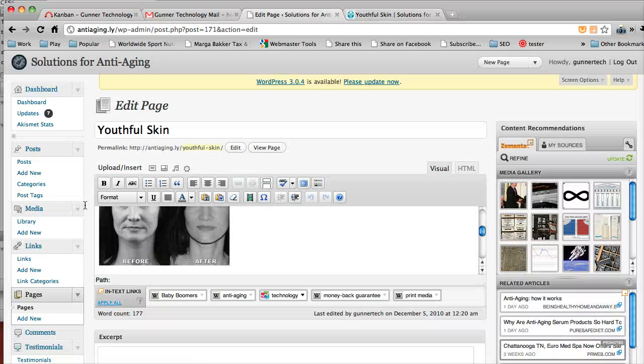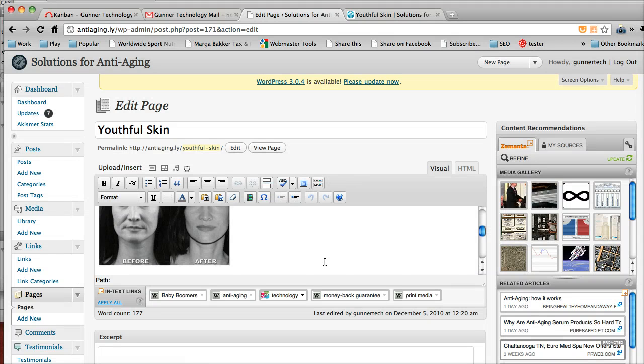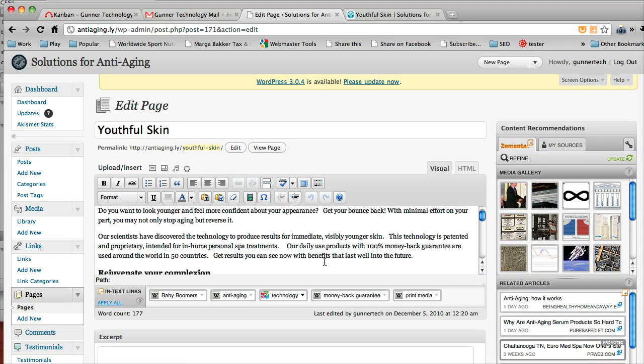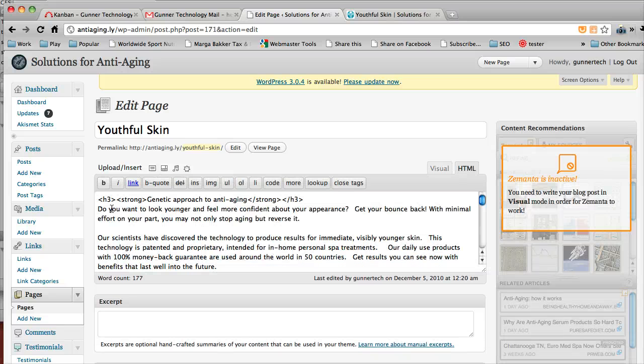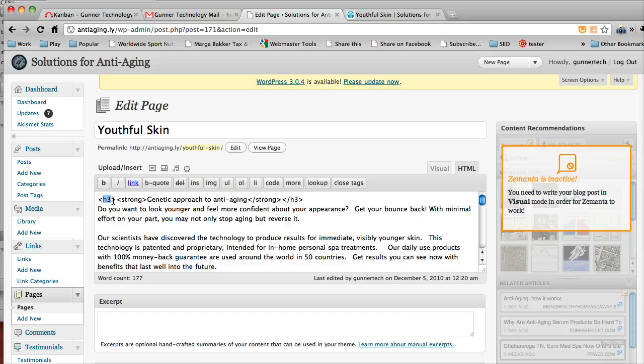Okay, so getting rid of the hyphen, that's just a matter of going in here. You're going to click the HTML tab, and you'll see there's an H3. By default it's going to hyphenate it.